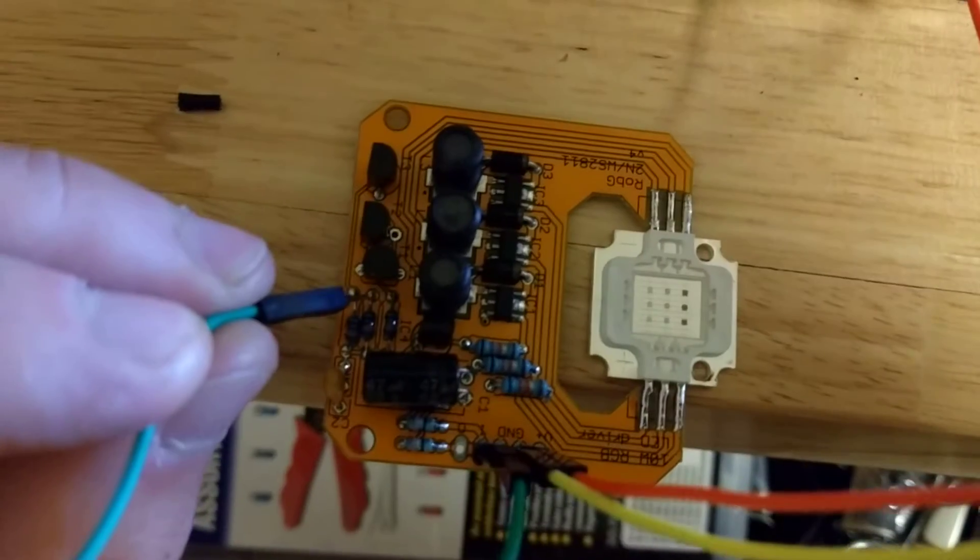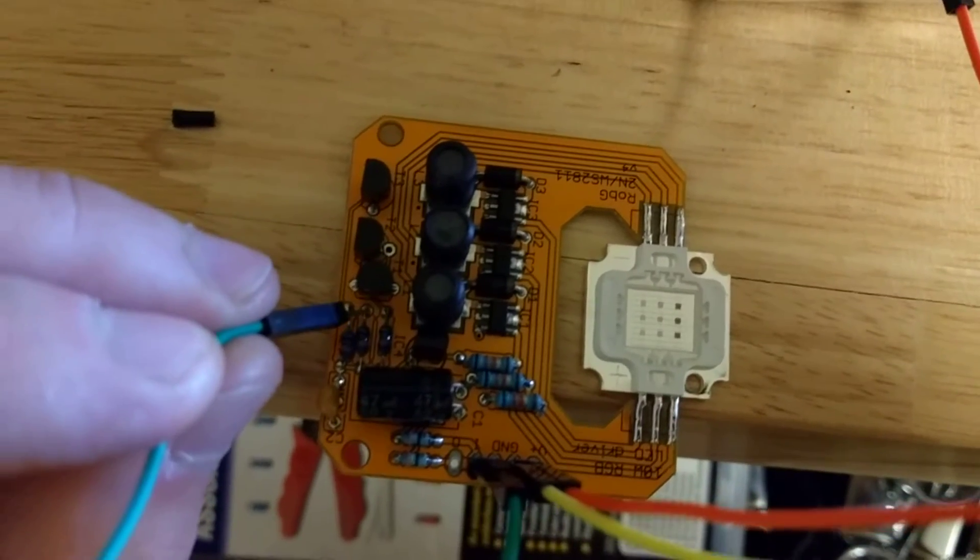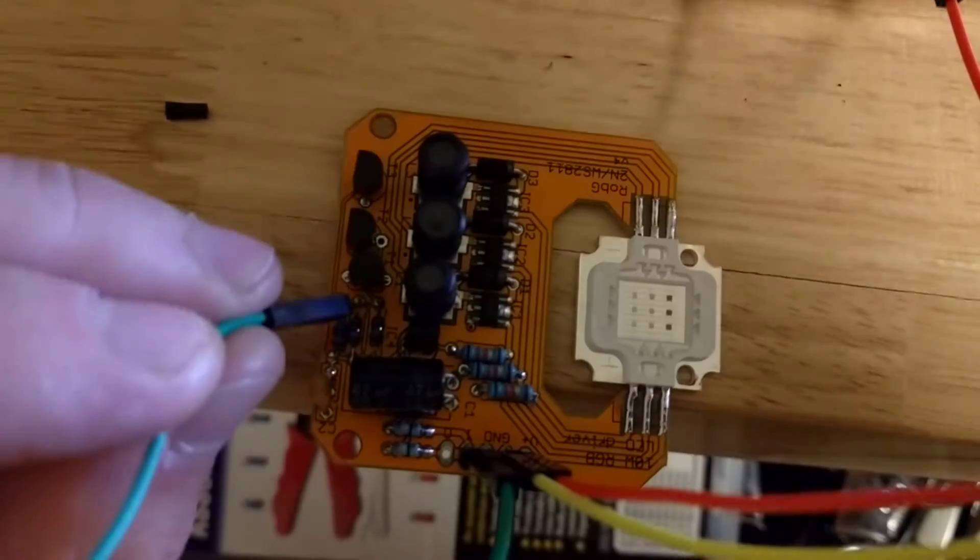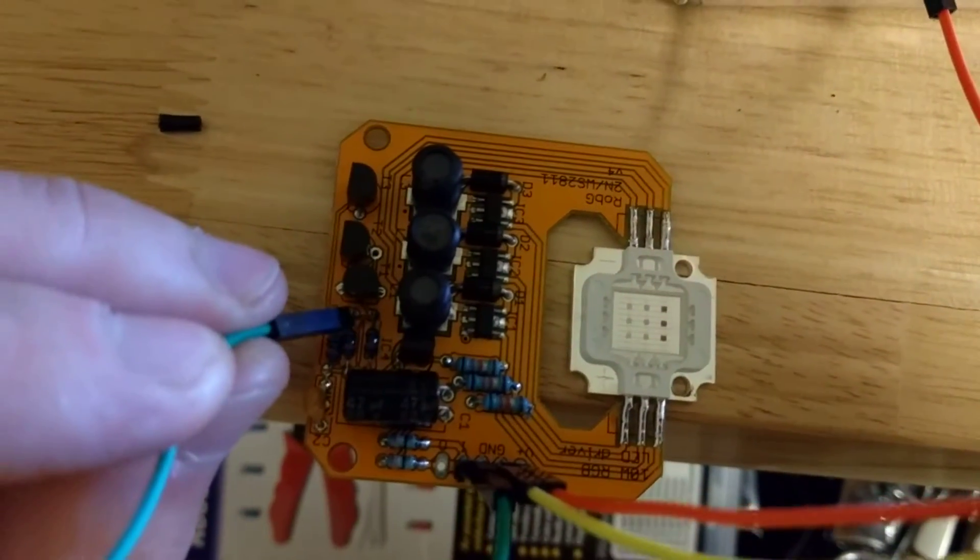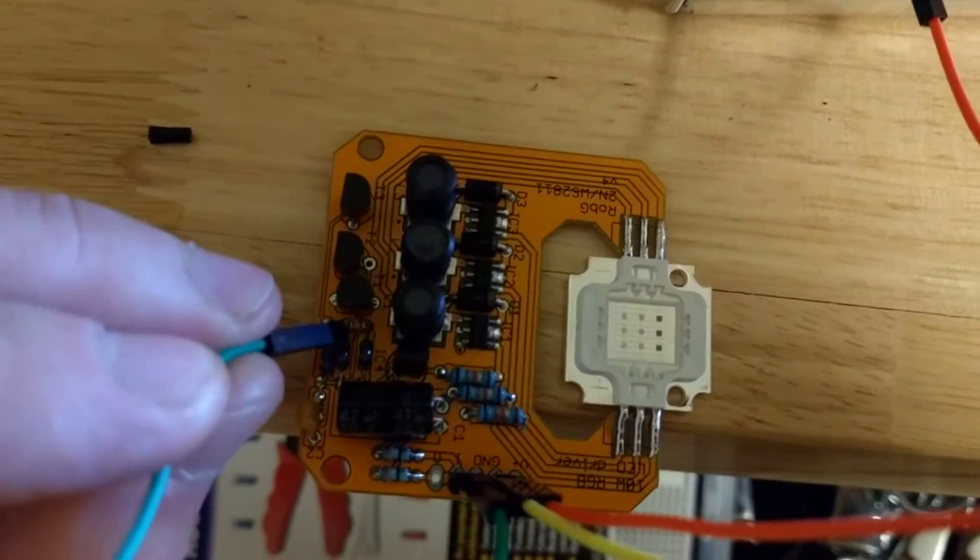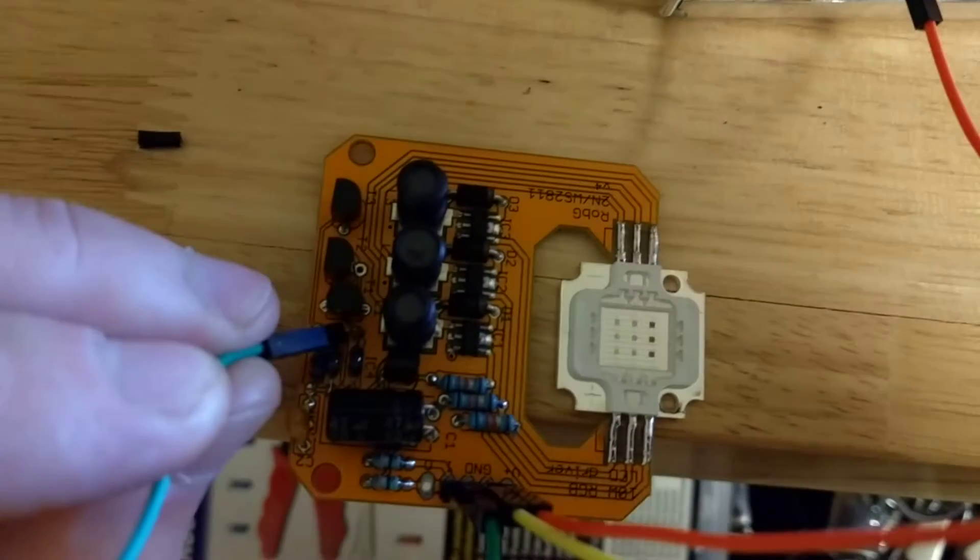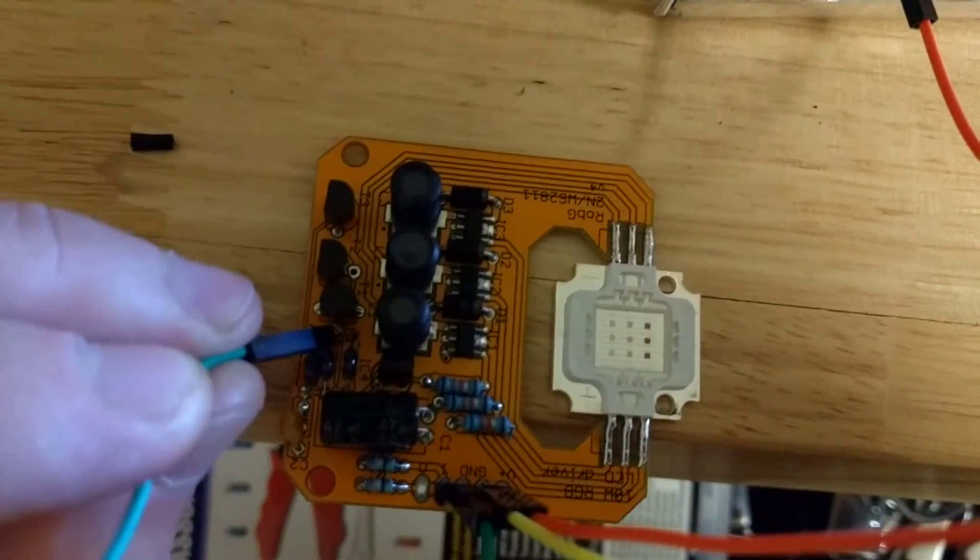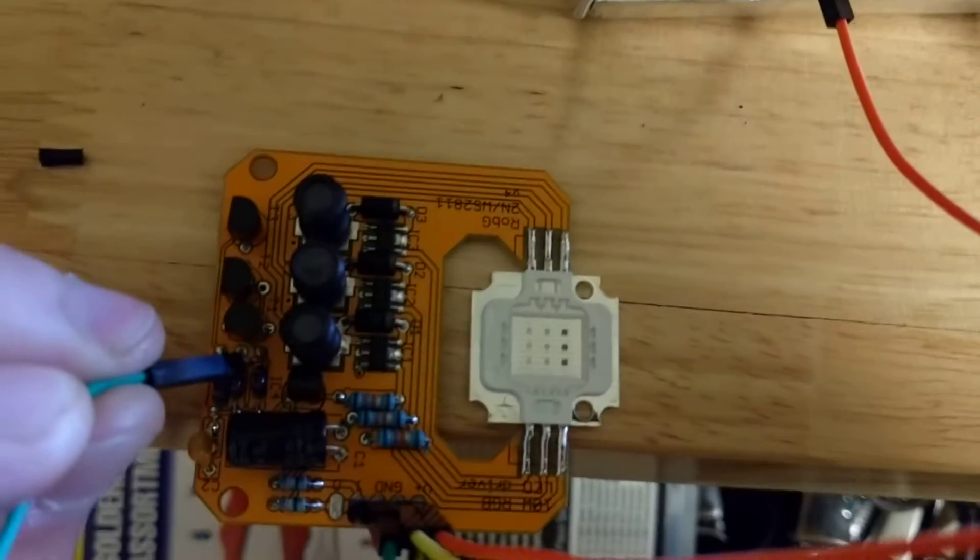So once I touch this - that should be blue, that should be green, and then red. So we are working. I can't get a good connection, but yeah, that's it.